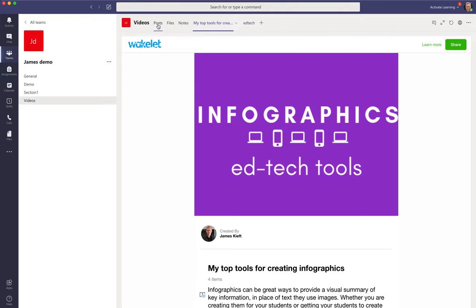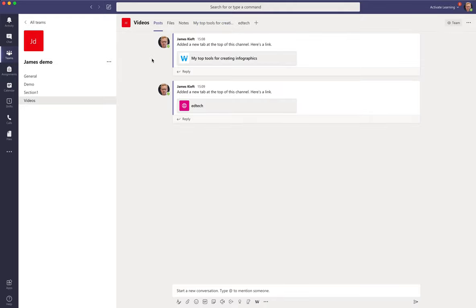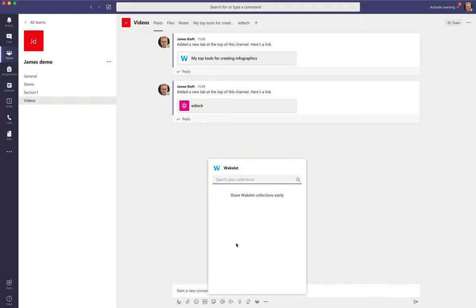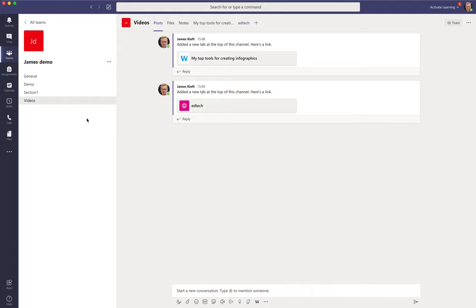The other thing it does by adding apps to Wakelet, they become available down the bottom here so now you can see that Wakelet is available. So if I wanted to create a post about Wakelet I could click on there, search my collection, and add that to the post straightaway. So it's quite a useful function, really quick easy way to add your Wakelet collections to your Microsoft team.